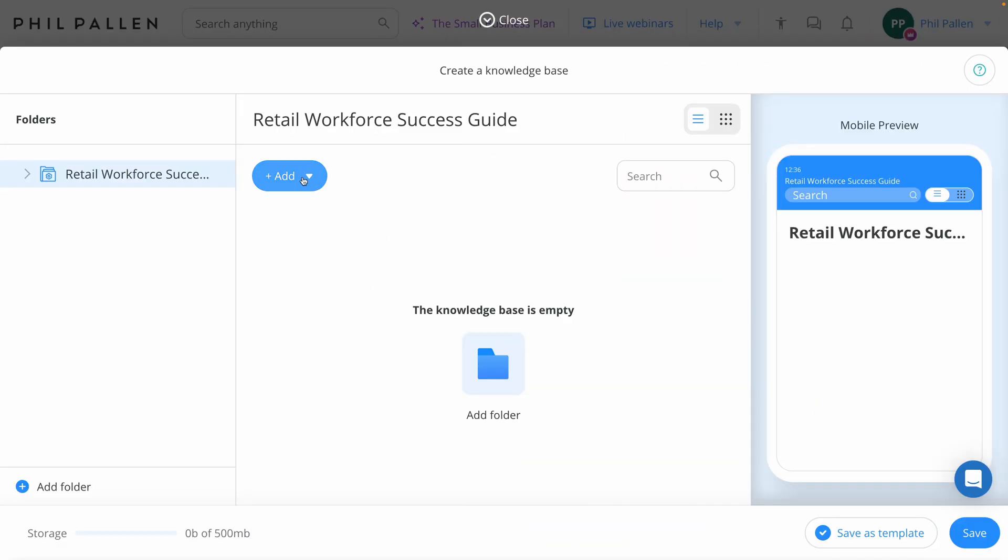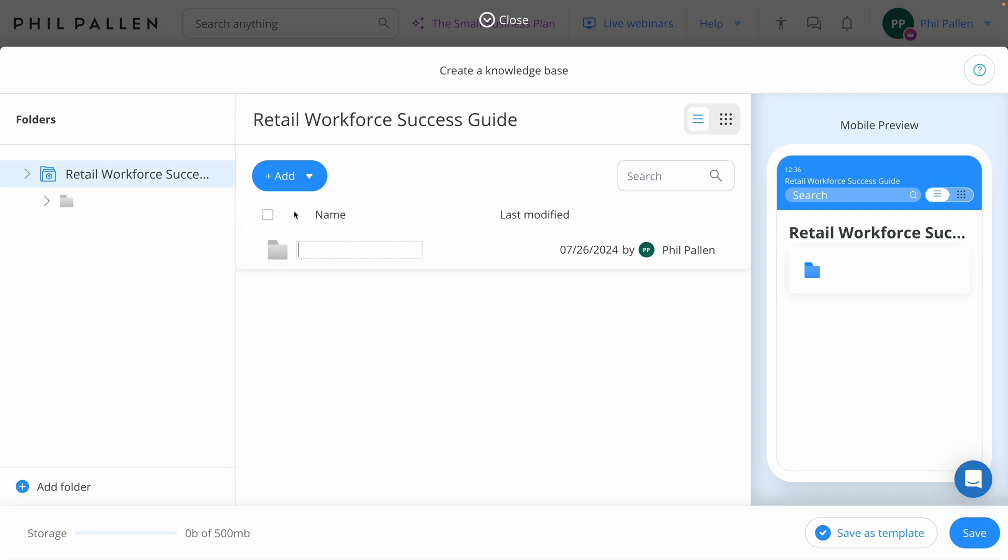Next to adding section folders to structure your Knowledge Base, plan how you want to organize this. Then click the Add Folder button, name your section. Something like Company Protocols could work well. I'll go ahead and do that right now. Select Add Folder, and this folder will be called Company Protocols.